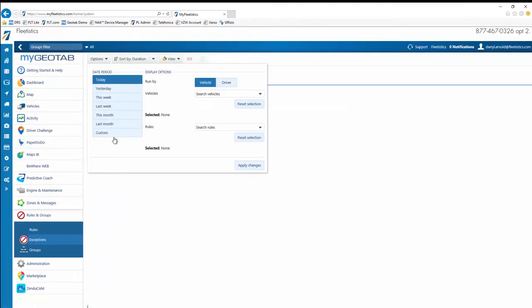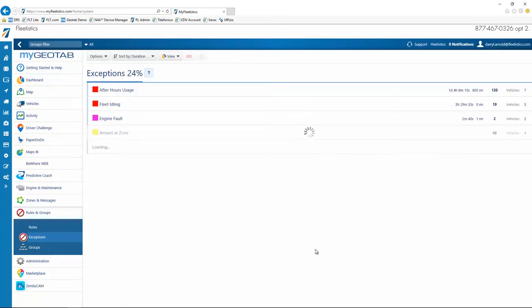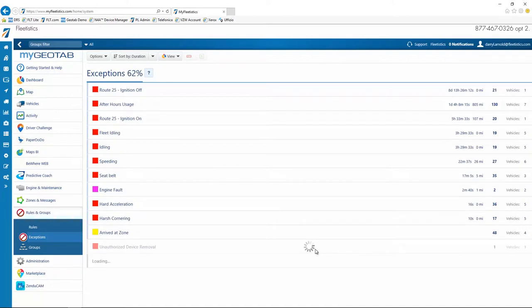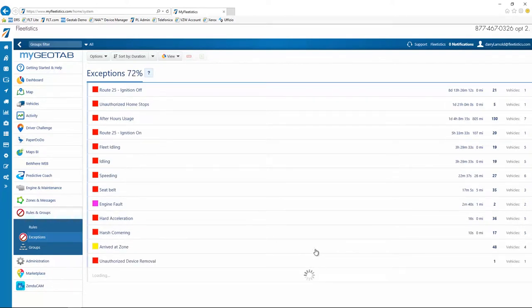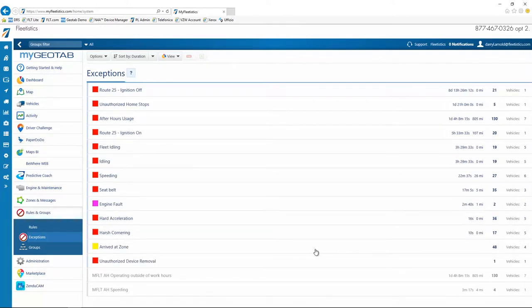There are two types of rules, standard and custom. For a complete discussion on the creation and use of rules, please use our two LMS classes, Standard Rules and Custom Rules. We also offer videos of the same titles at Fleetistics.tv.